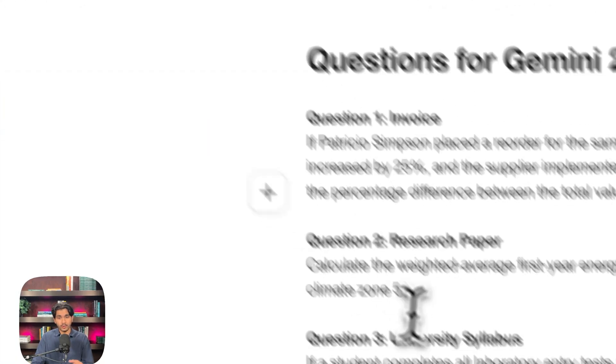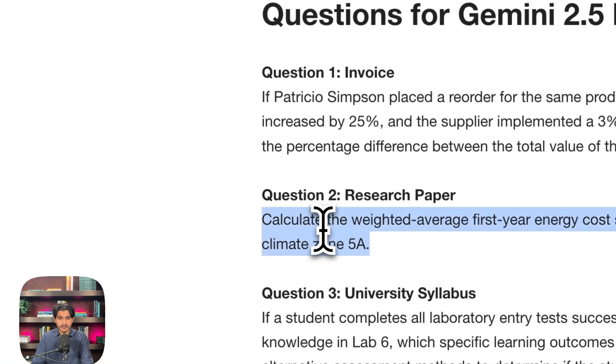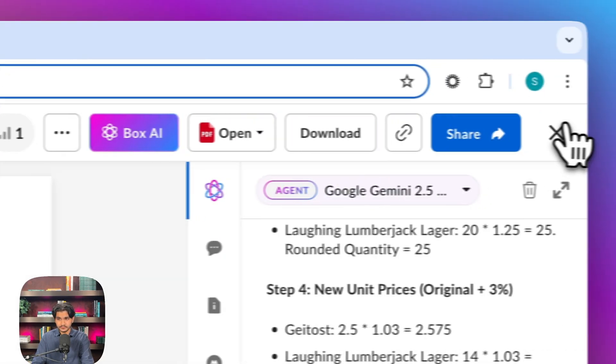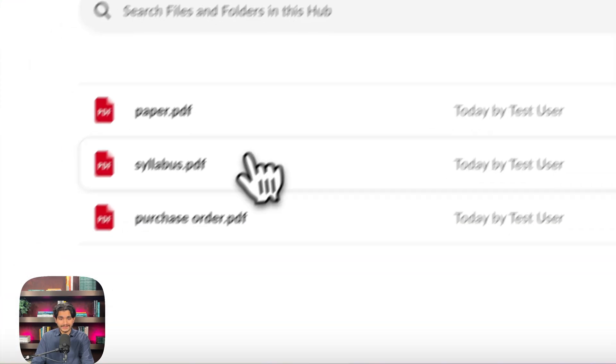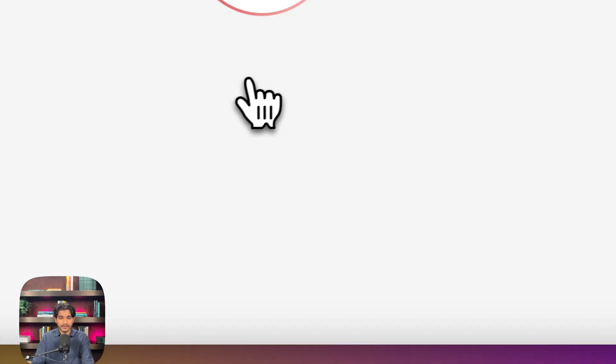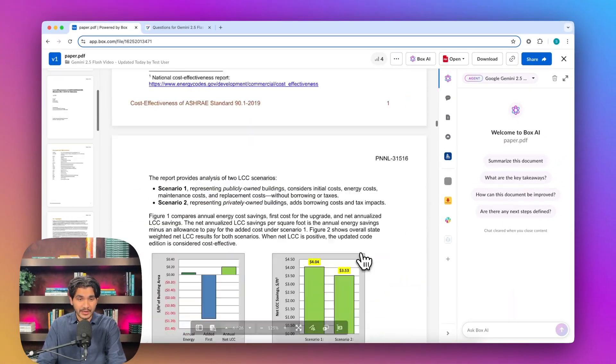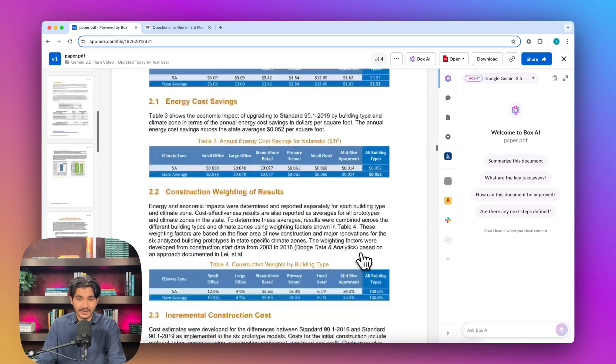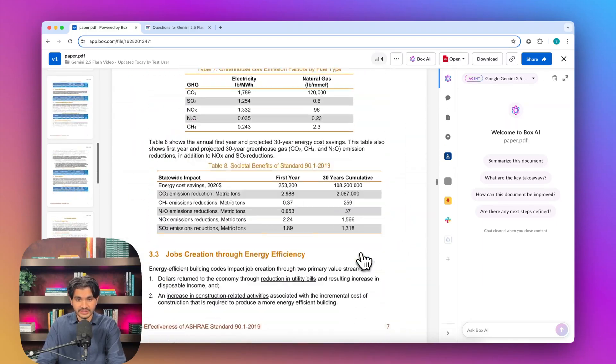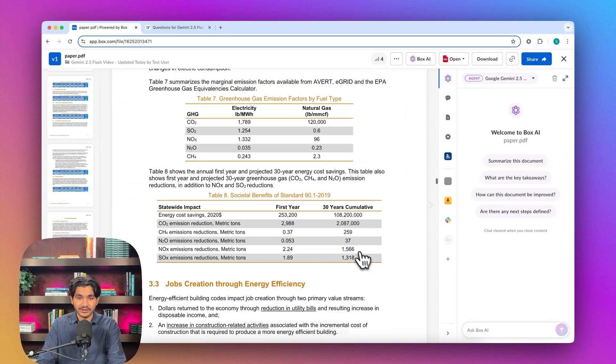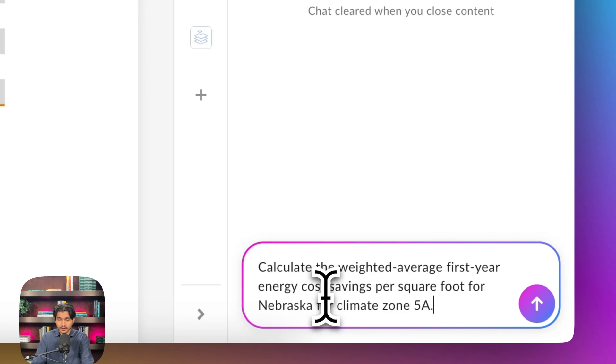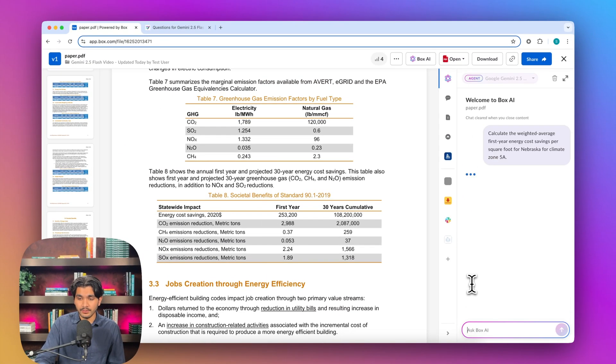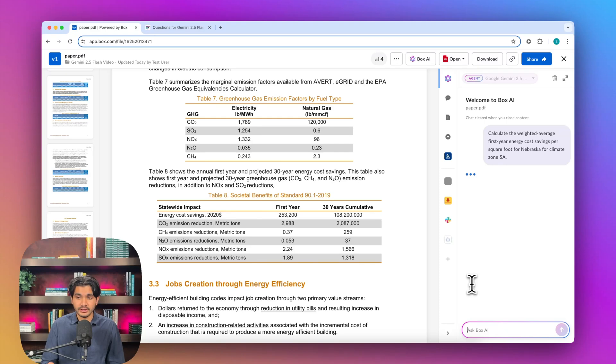Let's go over to our next question. This is going to be asked on a research paper. What I like about this question is being asked on this research paper that's 26 pages long, very information-dense, has a lot of little numbers in it. And we want to see if Gemini 2.5 Flash is able to pull out the correct information to answer this weighted average question.